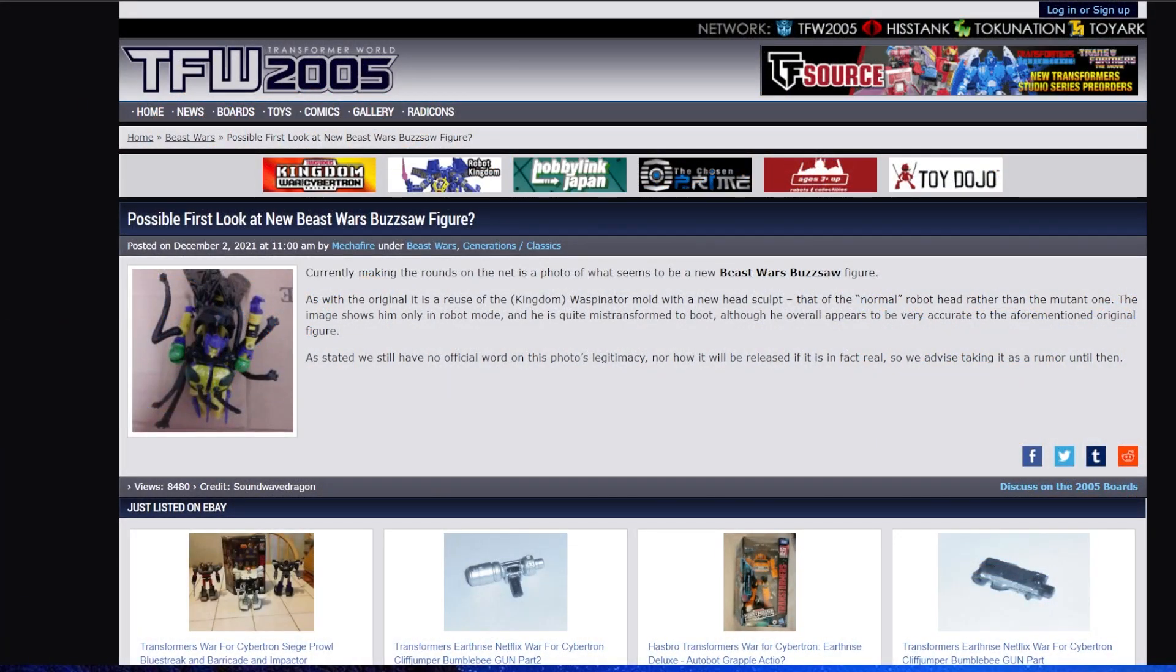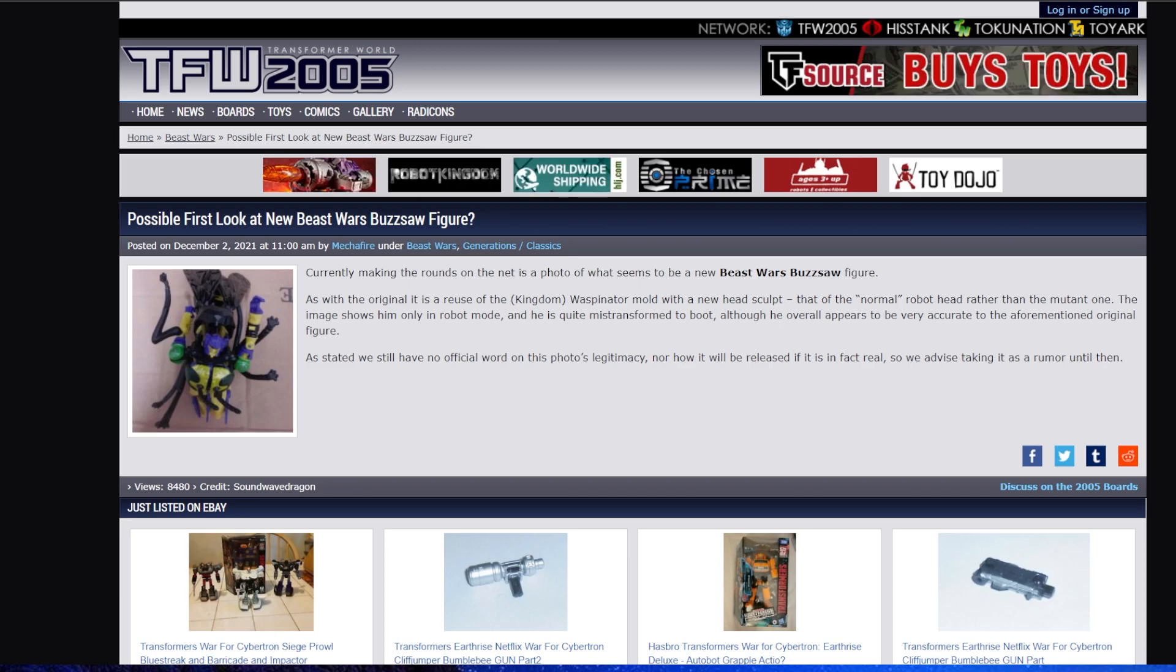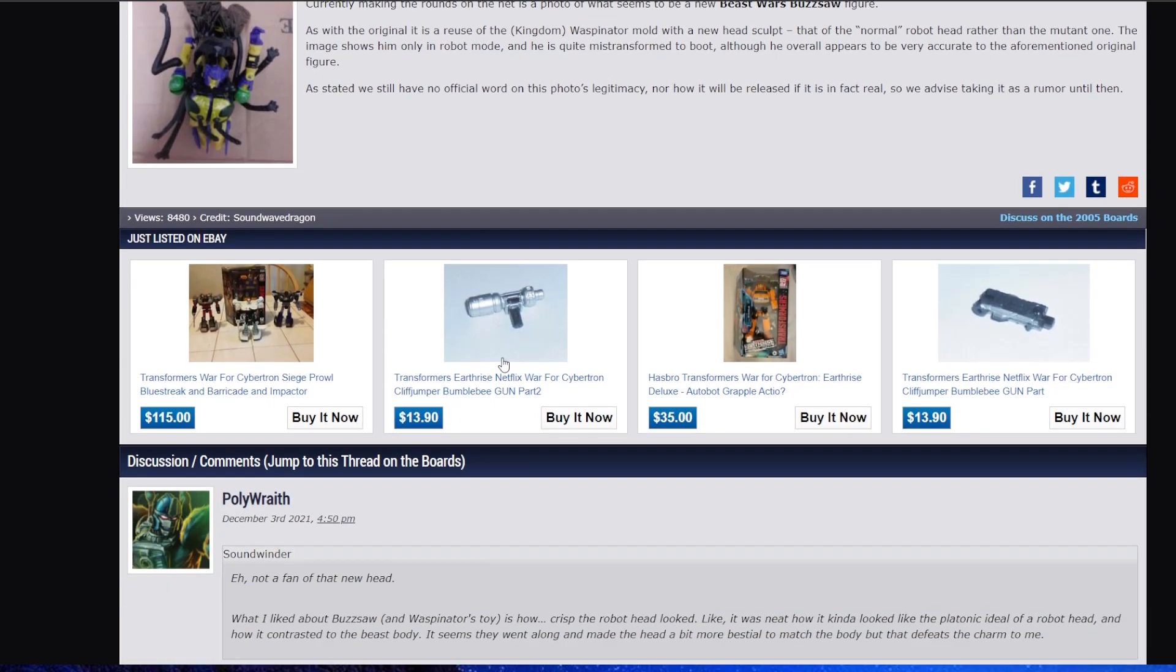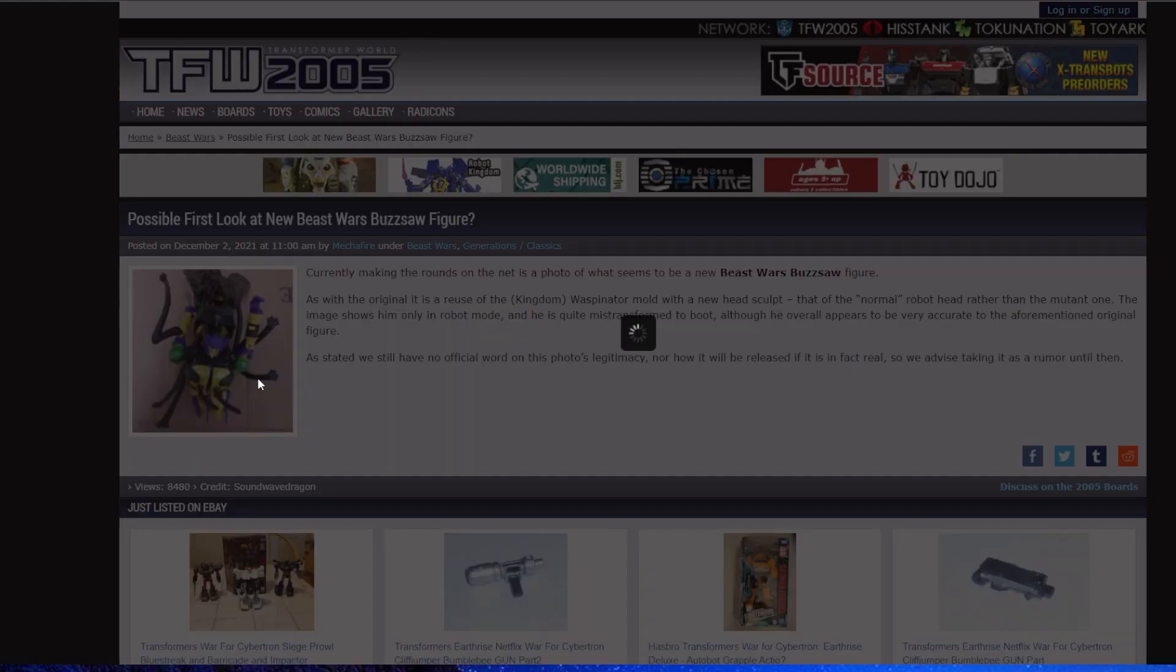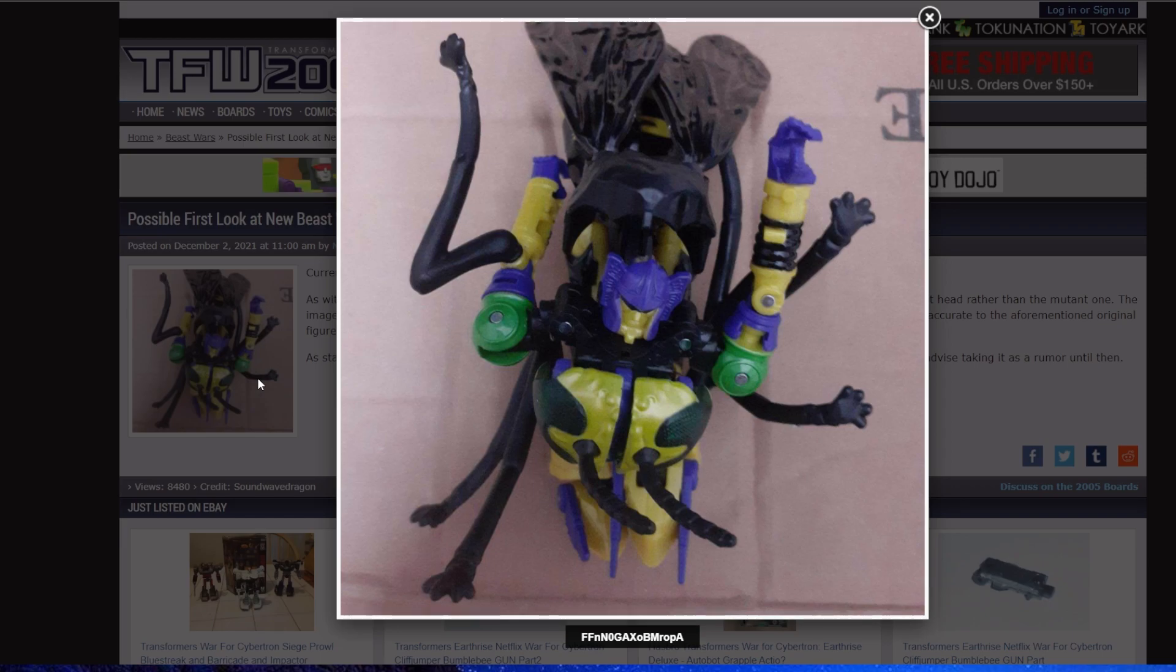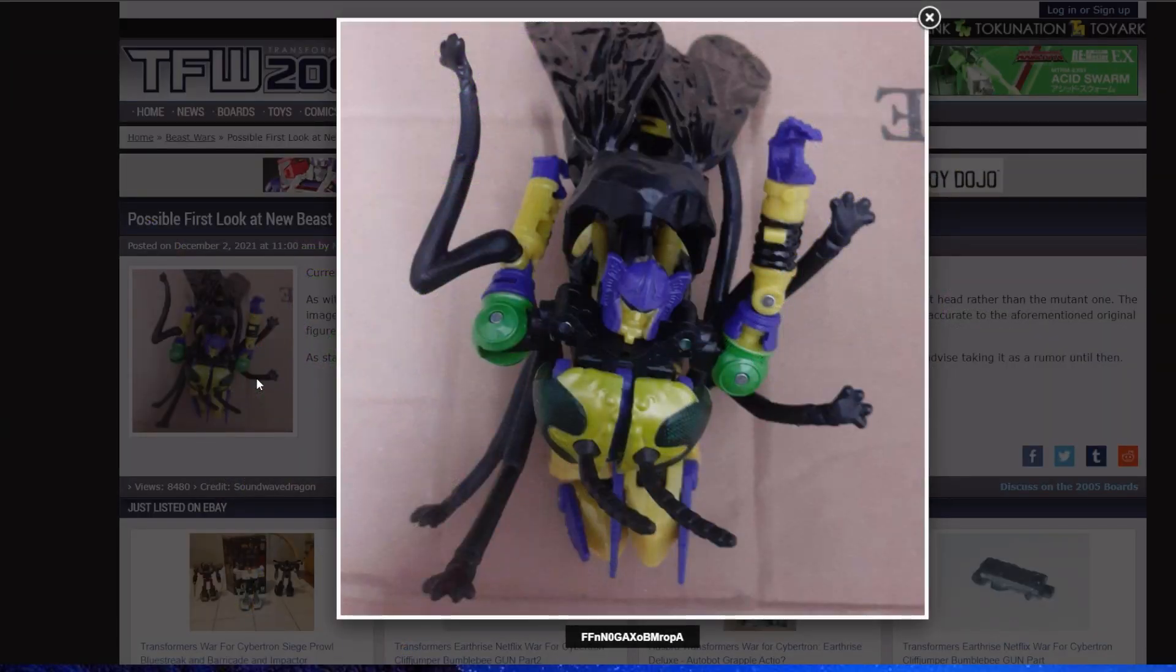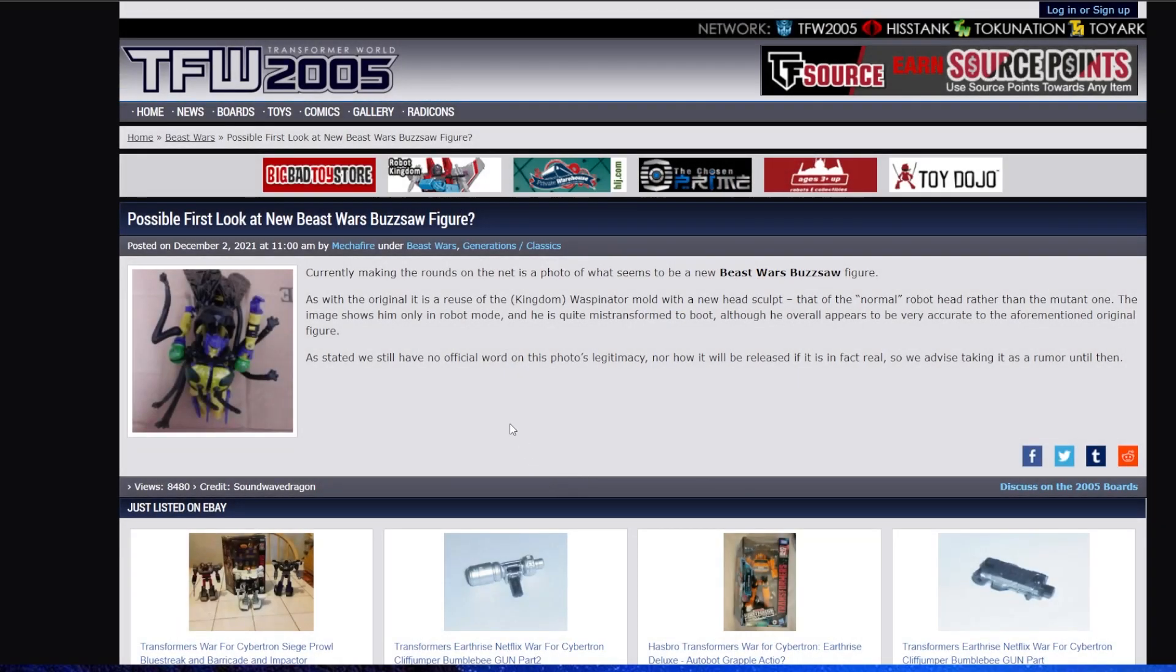First up, we've got our first look at possibly a new Buzzsaw figure, obviously made after the Kingdom Waspinator. If you don't know what Kingdom Waspinator is, check out my review of that figure. It's pretty good. It's just a black, white, purple, and green wasp with a Buzzsaw head. I, for one, welcome this figure.